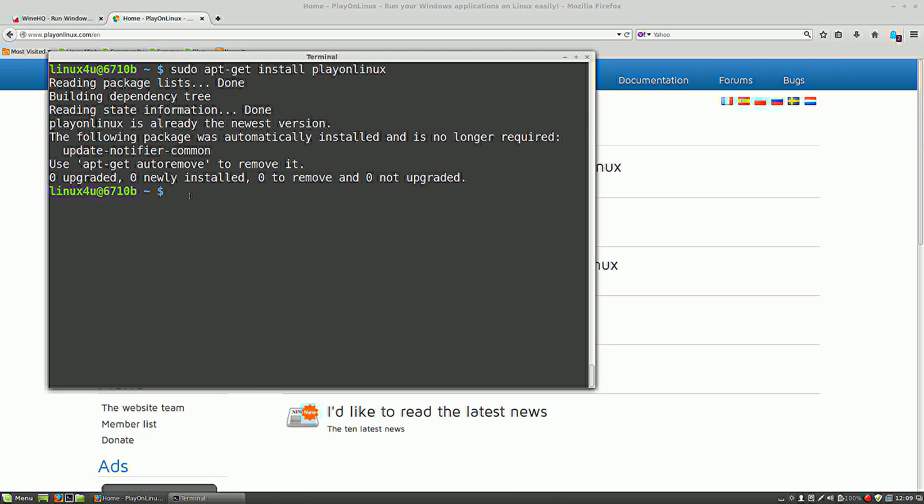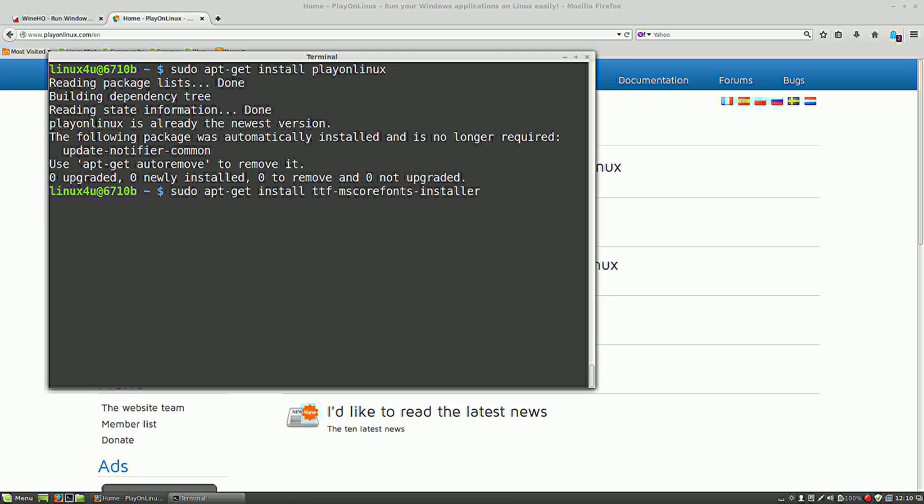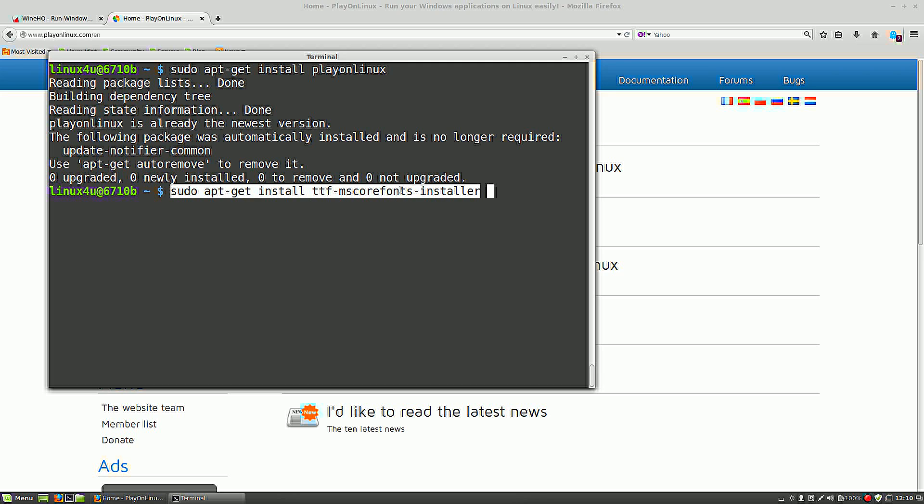I discovered you are not finished yet. You need actually another program, it's a font, a Microsoft Office font. It's not by default installed on your Linux system. So basically we also need to install that font. Sudo apt-get install ttf-ms-core-fonts-installer. So this one is also needed to run it correctly.